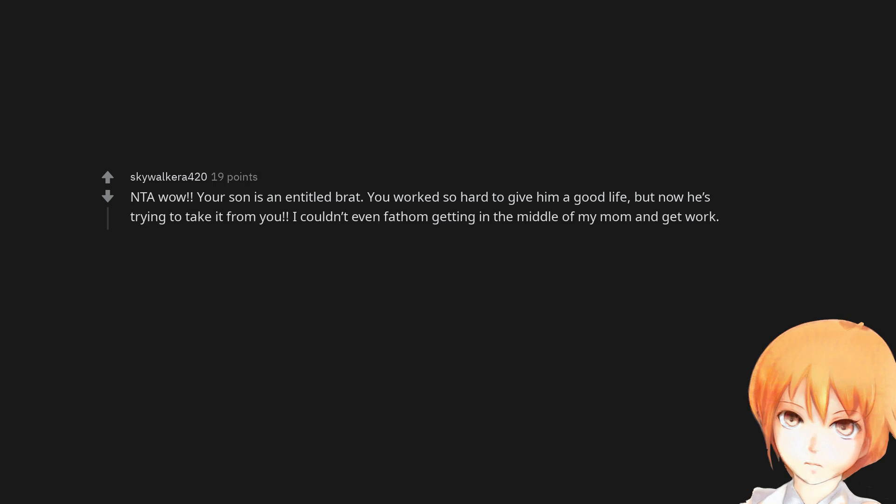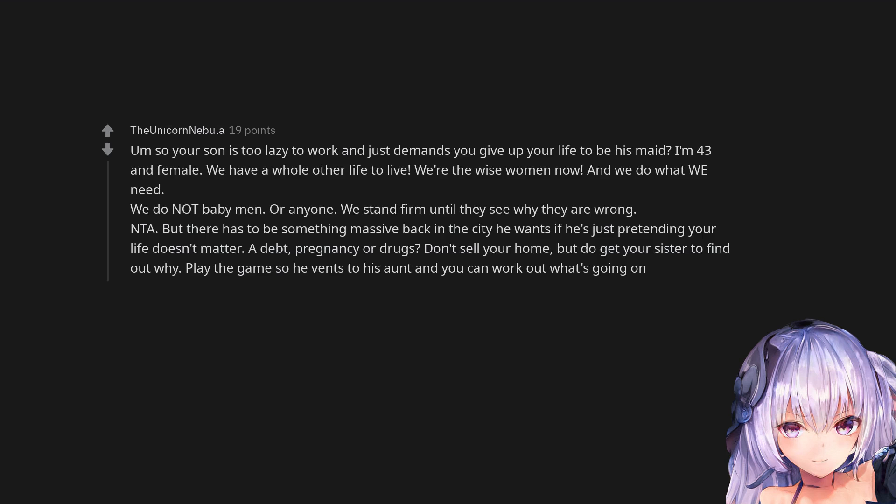Not the asshole. Wow. Your son is an entitled brat. You worked so hard to give him a good life but now he's trying to take it from you. I couldn't even fathom getting in the middle of my mom and her work. So your son is too lazy to work and just demands you give up your life to be his maid. I'm 43 and female. We have a whole other life to live. We're the wise women now. And we do what we need. We do not baby men. Or anyone. We stand firm until they see why they are wrong.